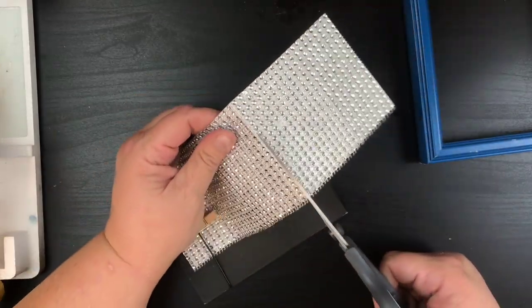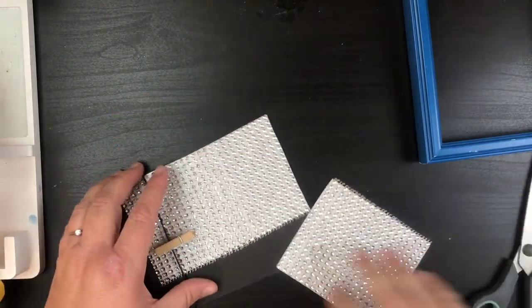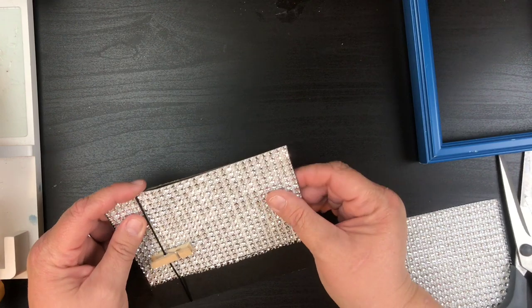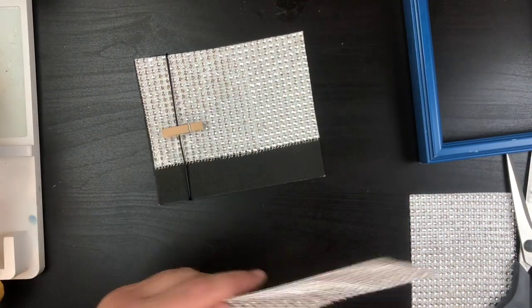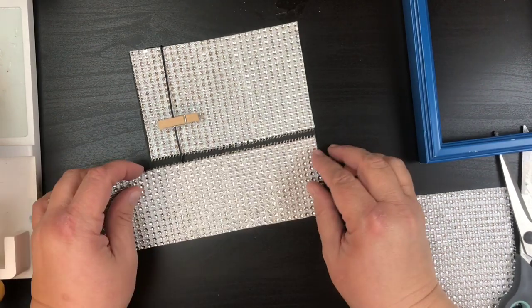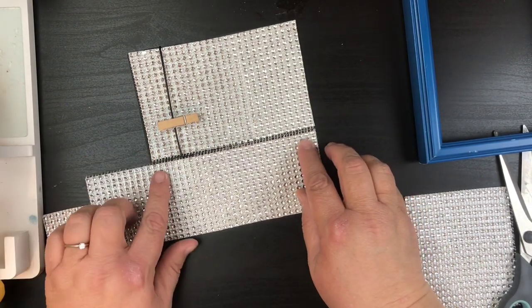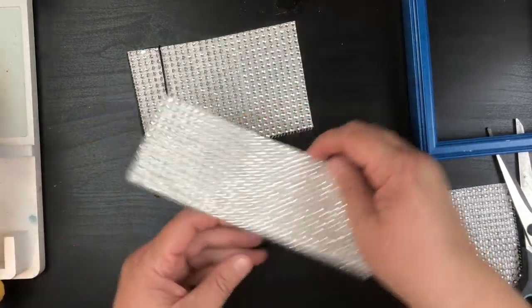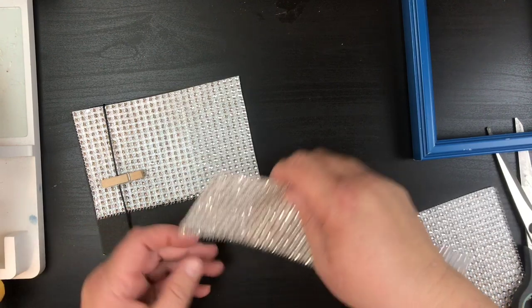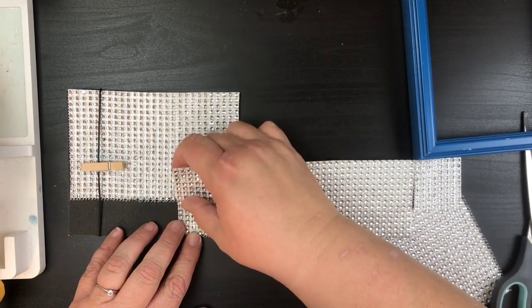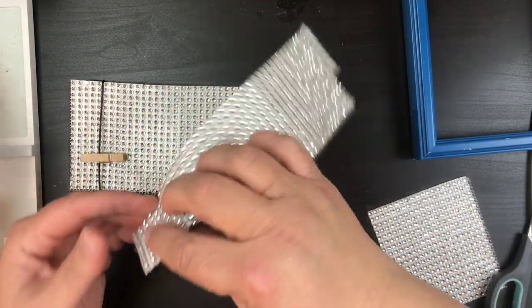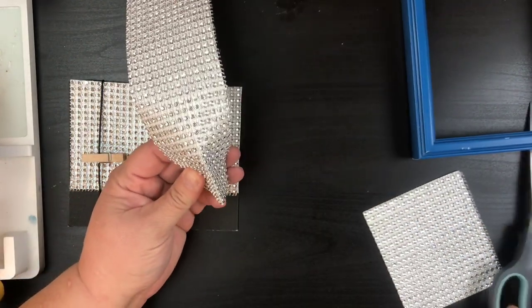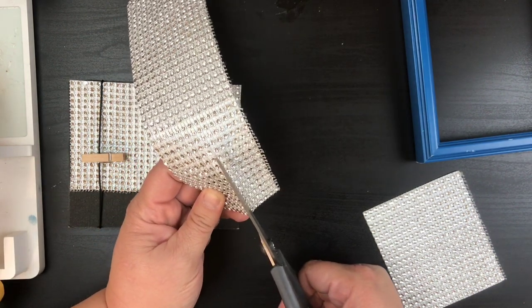Once I have that figured out, then I can take my other one and figure out how wide it needs to be. Let's see here, looks like we're gonna go right here, so I'm gonna go ahead and cut along there.